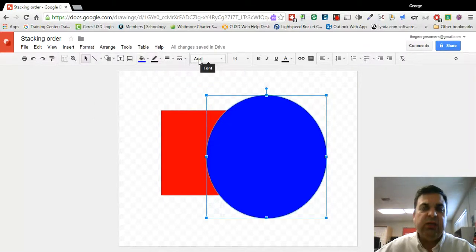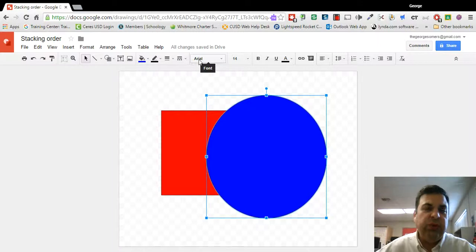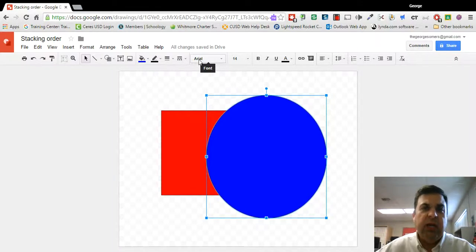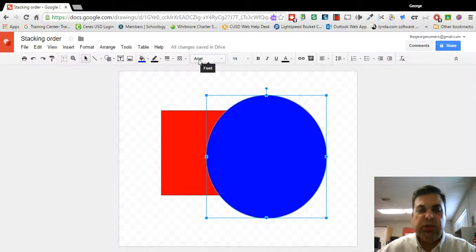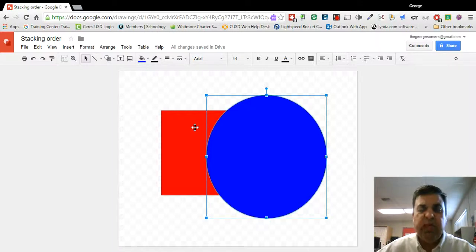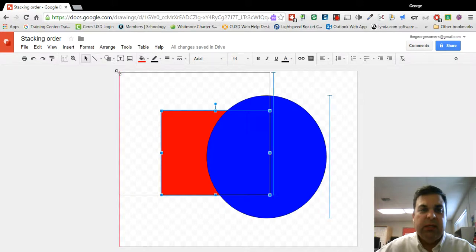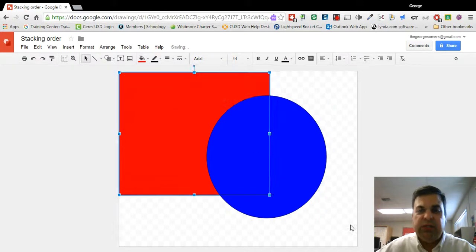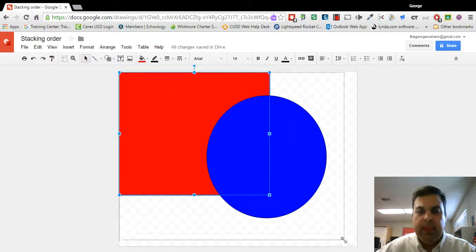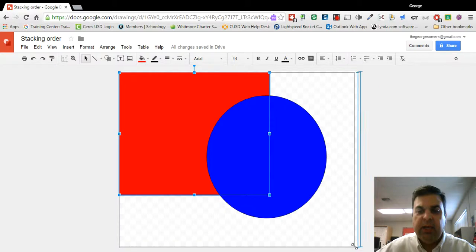This is also really good if you want to put a background in your drawing and control what objects are on top. For example, if I want this red to be my background, I can resize it to the size of my drawing. Like that.